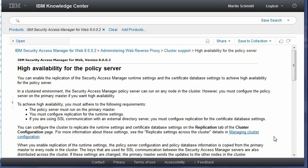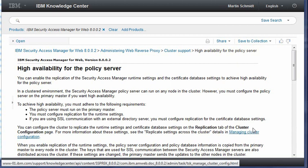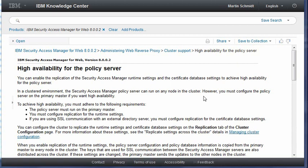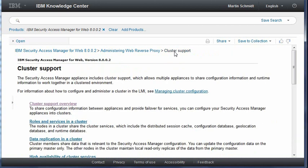This video will show you the steps needed to create high availability for the policy server for IBM Security Access Manager. You should have read the sections related to this topic, such as high availability for the policy server and the cluster support sections within the documentation.